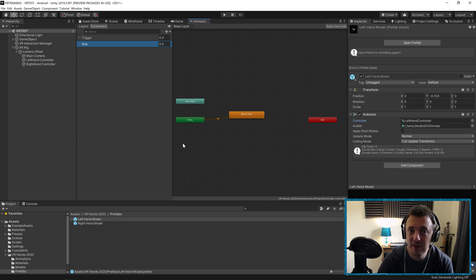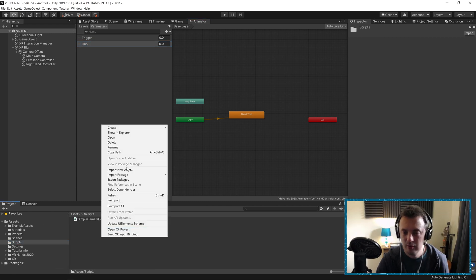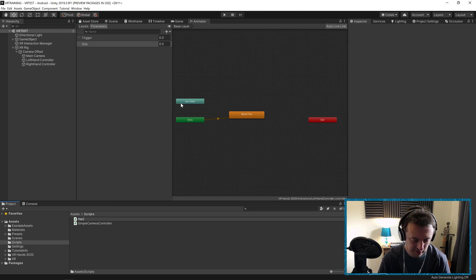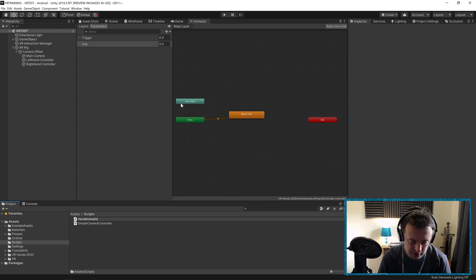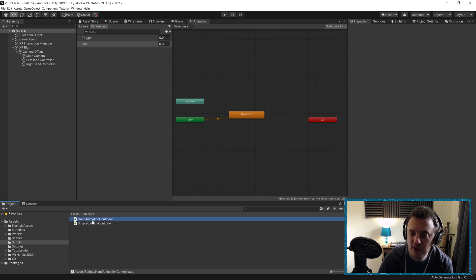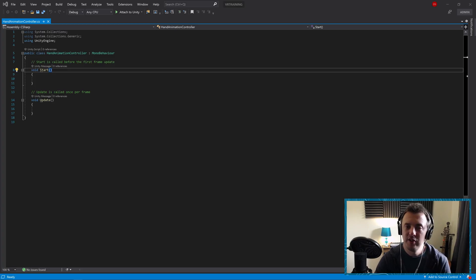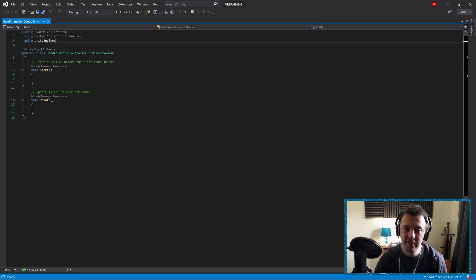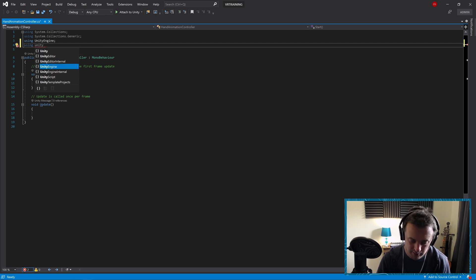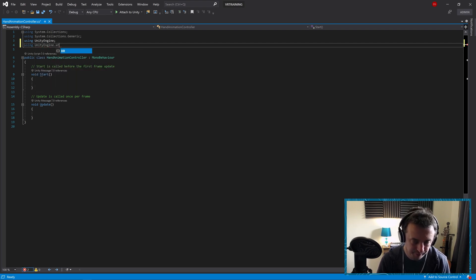Navigate to your Scripts folder, right click, Create C# Script, and we'll call it AnimationController. Double click to open it in Visual Studio. Because we're using Unity's XR system, we need to specify that in our script — type 'using UnityEngine.XR' to give us access to all the libraries and functions we need.